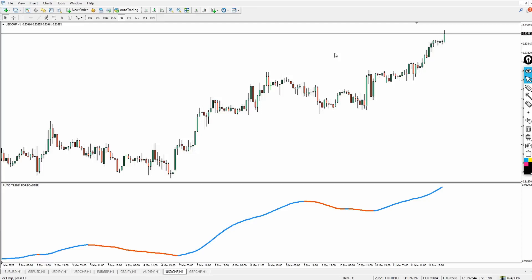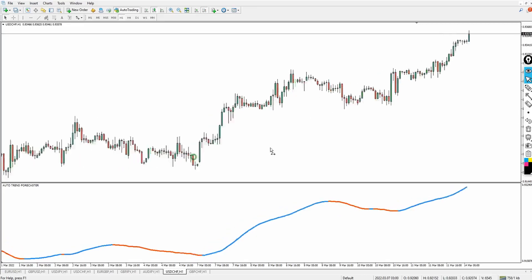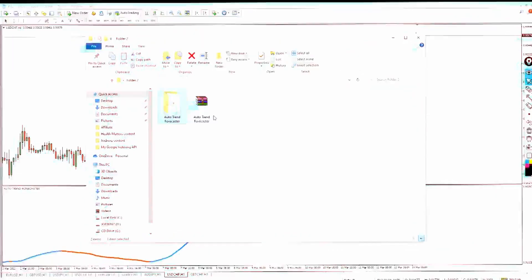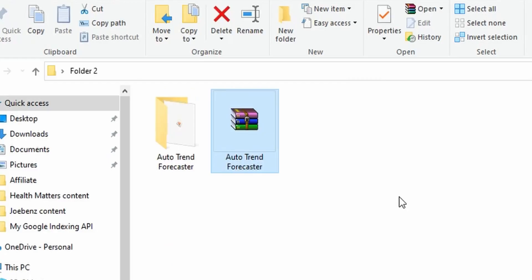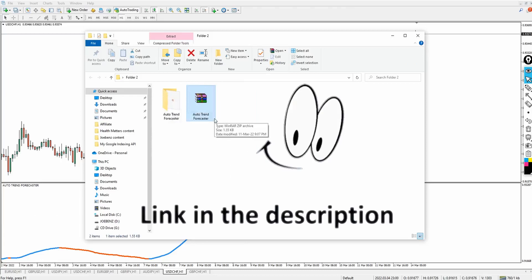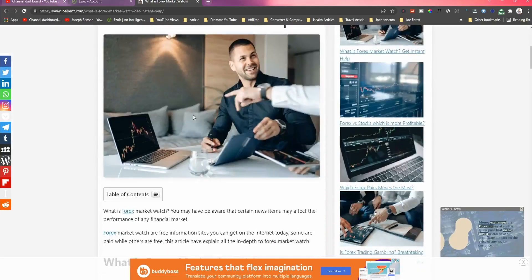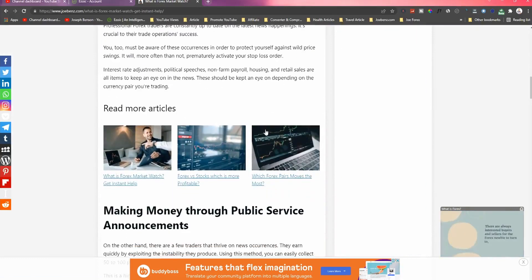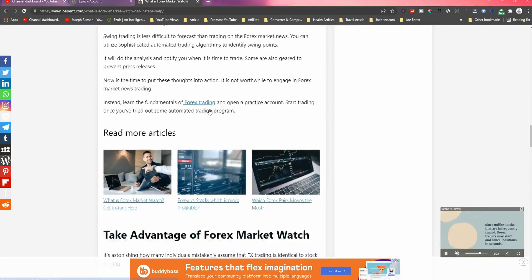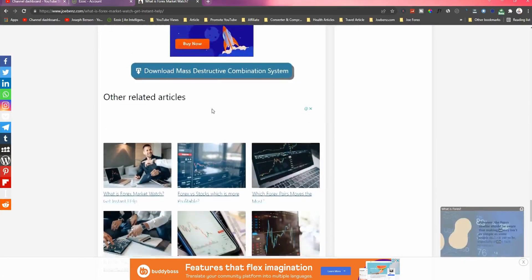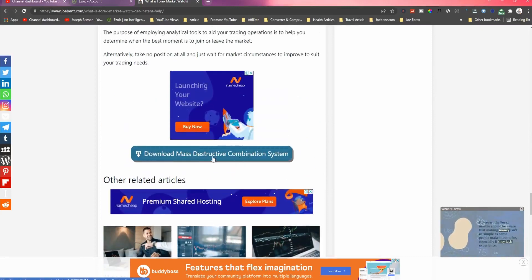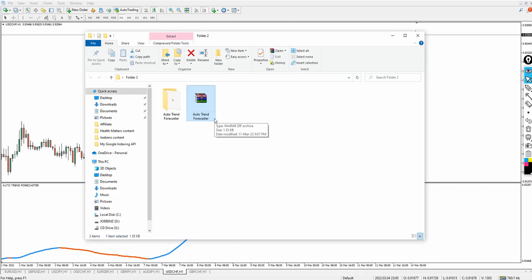Welcome back. Today I want to talk about this wonderful trend system. It's called the Auto Trend Forecaster — it's an automatic trend forecaster indicator. The link to download it is available in the video description below. Once you click the link, you'll be redirected to joebenz.com, my personal blog about forex. Scroll to the bottom of the page and you'll see a download button to download this indicator 100% free.